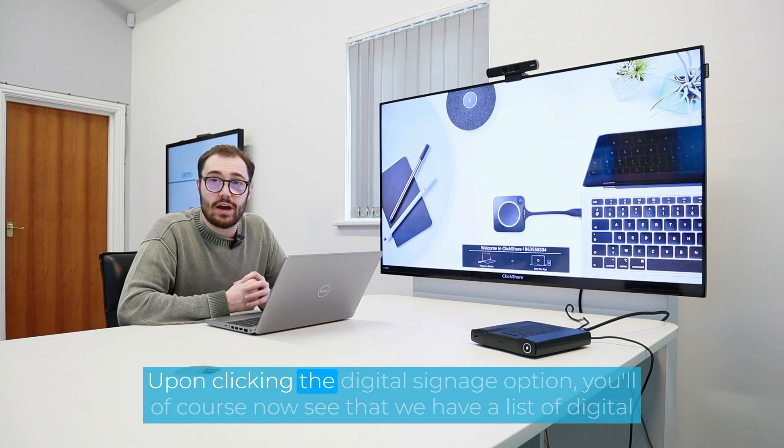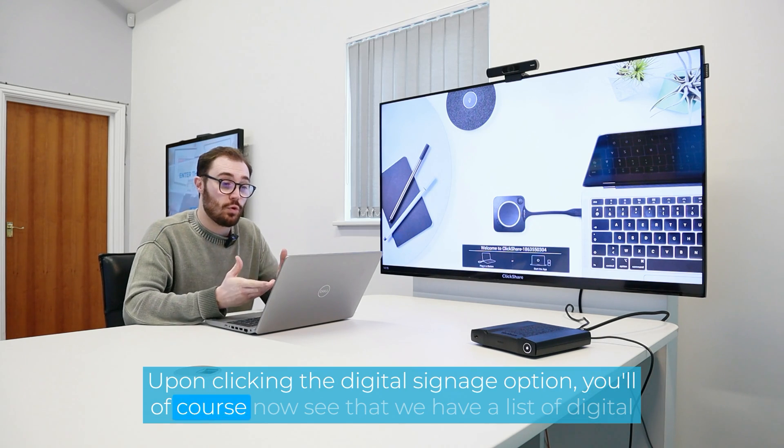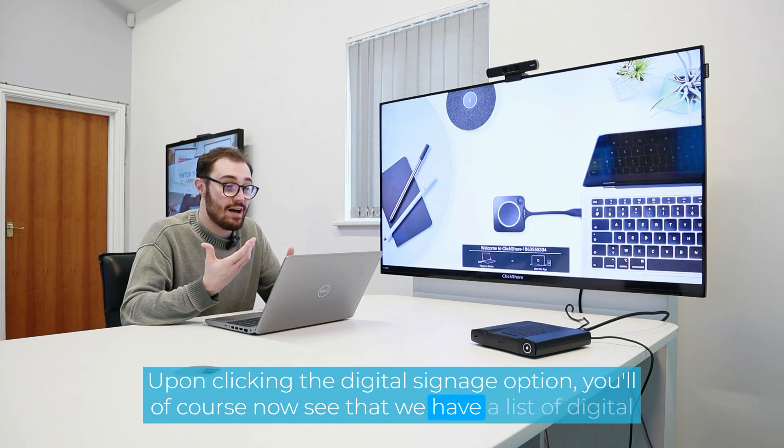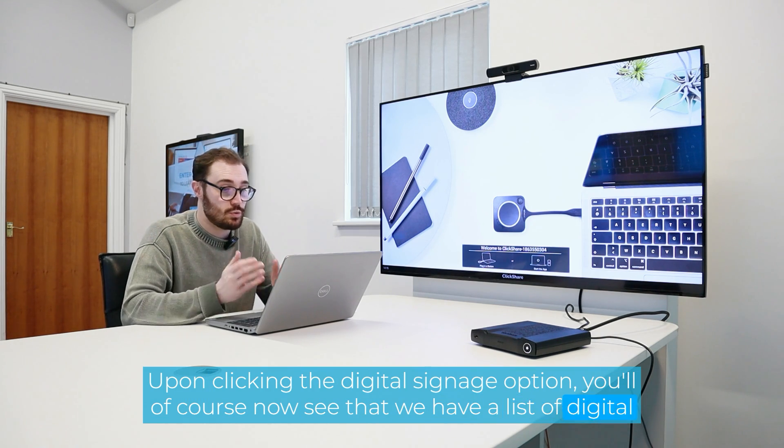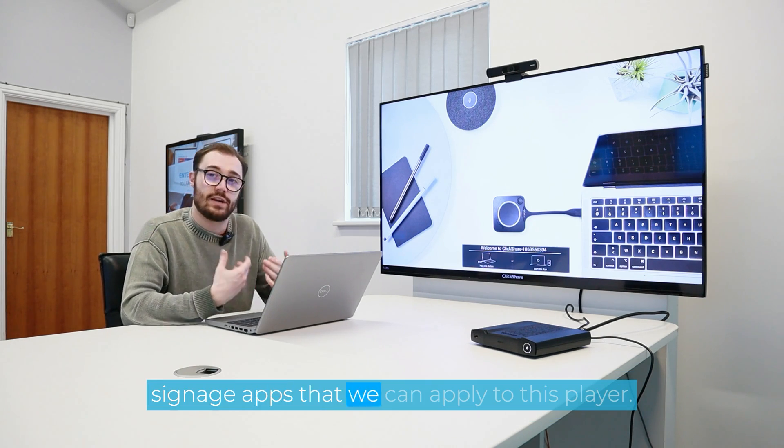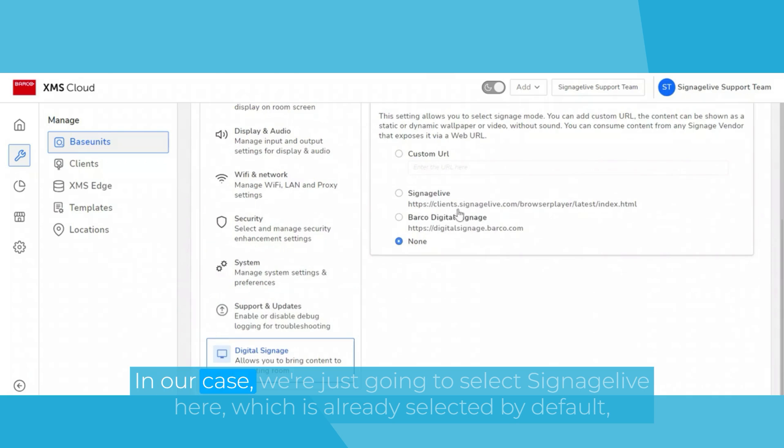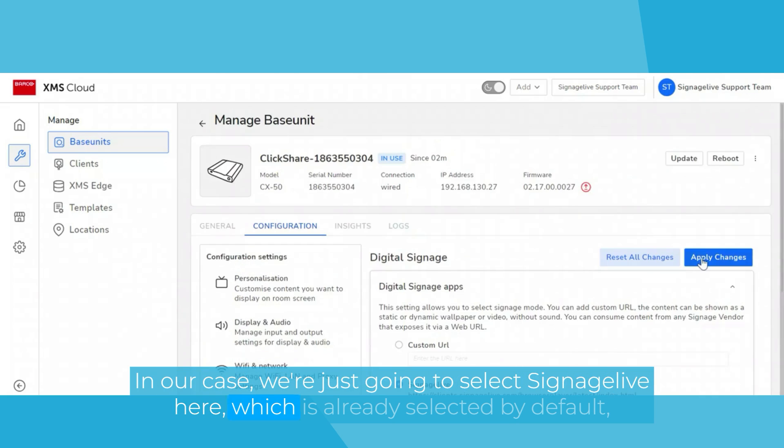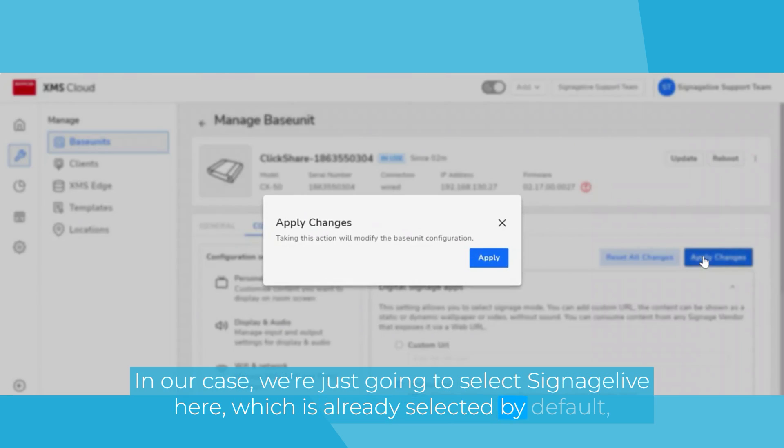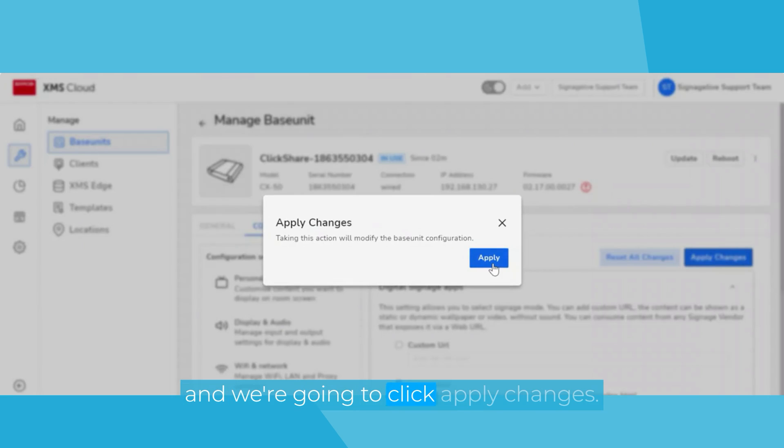Upon clicking the digital signage option, you'll of course now see that we have a list of digital signage apps that we can apply to this player. In our case, we're just going to select Signage Live here, which is already selected by default. And we're going to click apply changes.